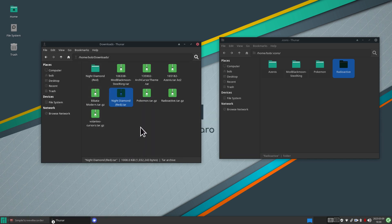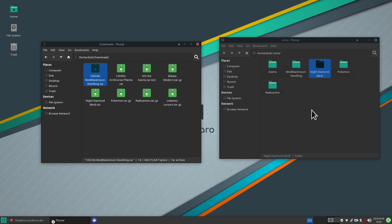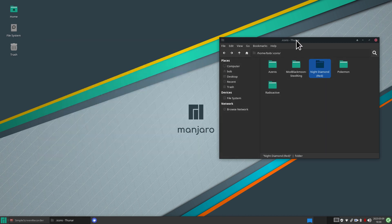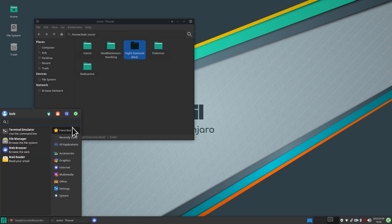Drag Radioactive over — that's four themes. Let's do one more: right-click, Extract Here on Night Diamond Red, throw that one in. All themes are now in the dot icons folder. Let's close the Downloads window and open the Settings to take a look at these themes.